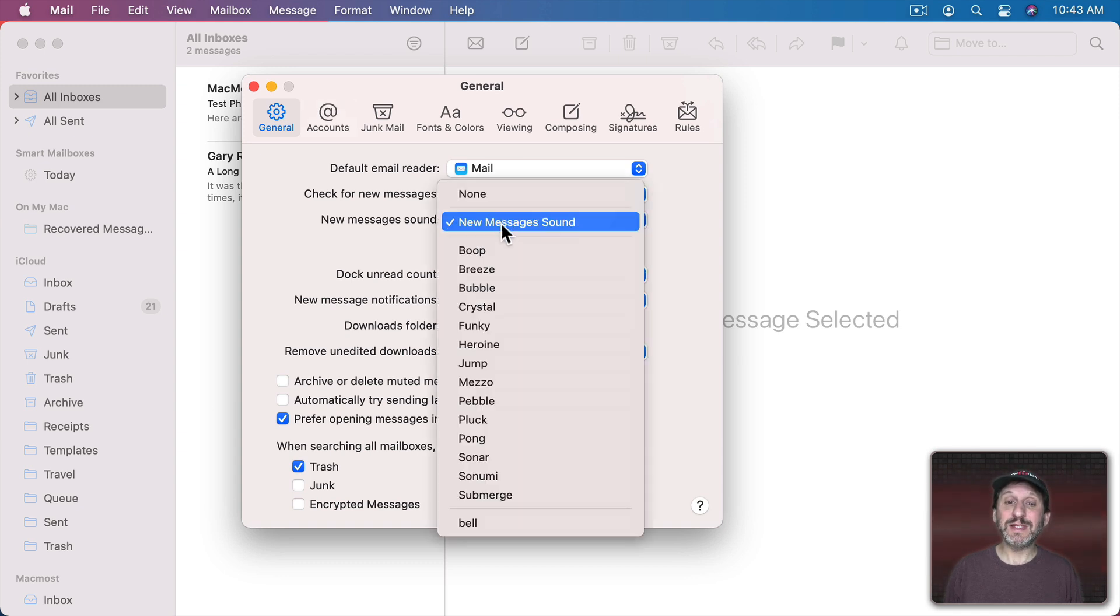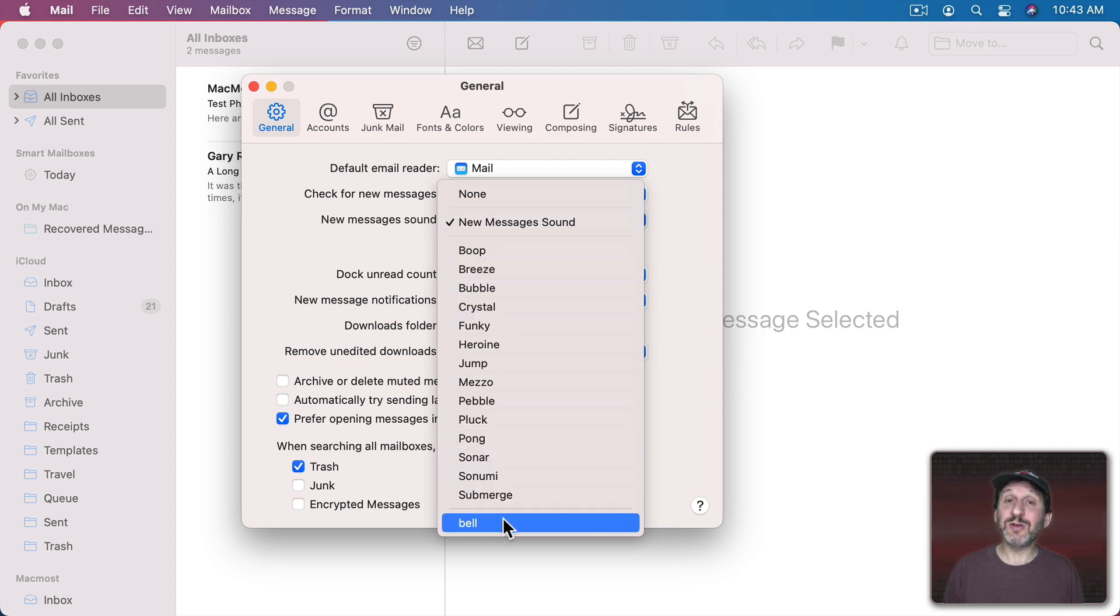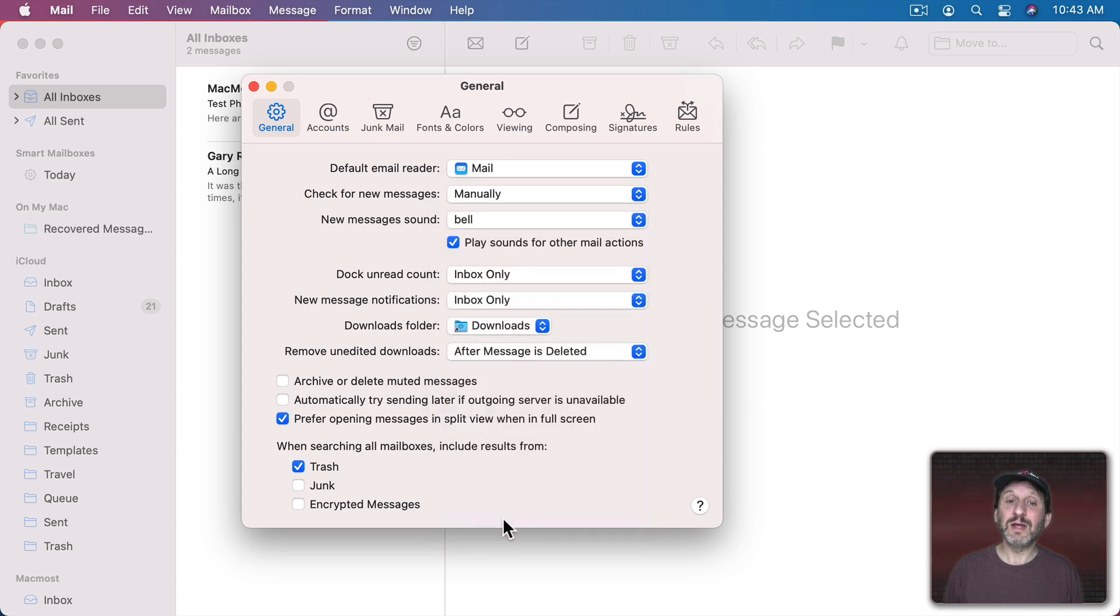You can see in this case all of the default ones are in a set by themselves and then your custom ones are at the bottom. So now that sound will play when you get a new message.